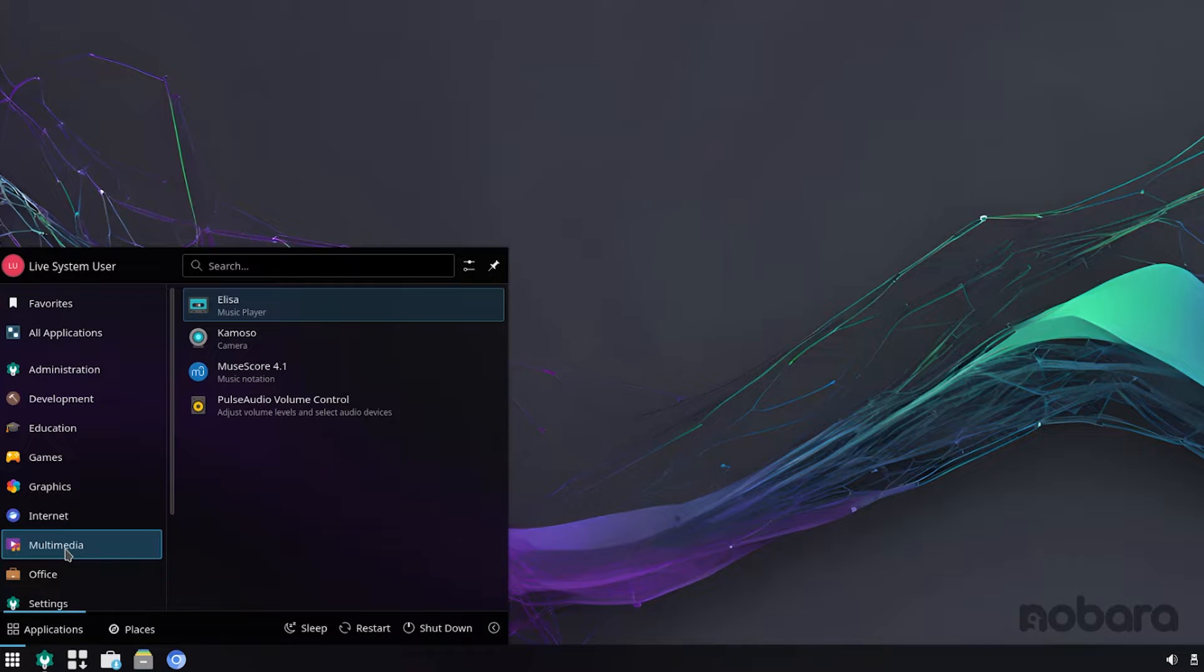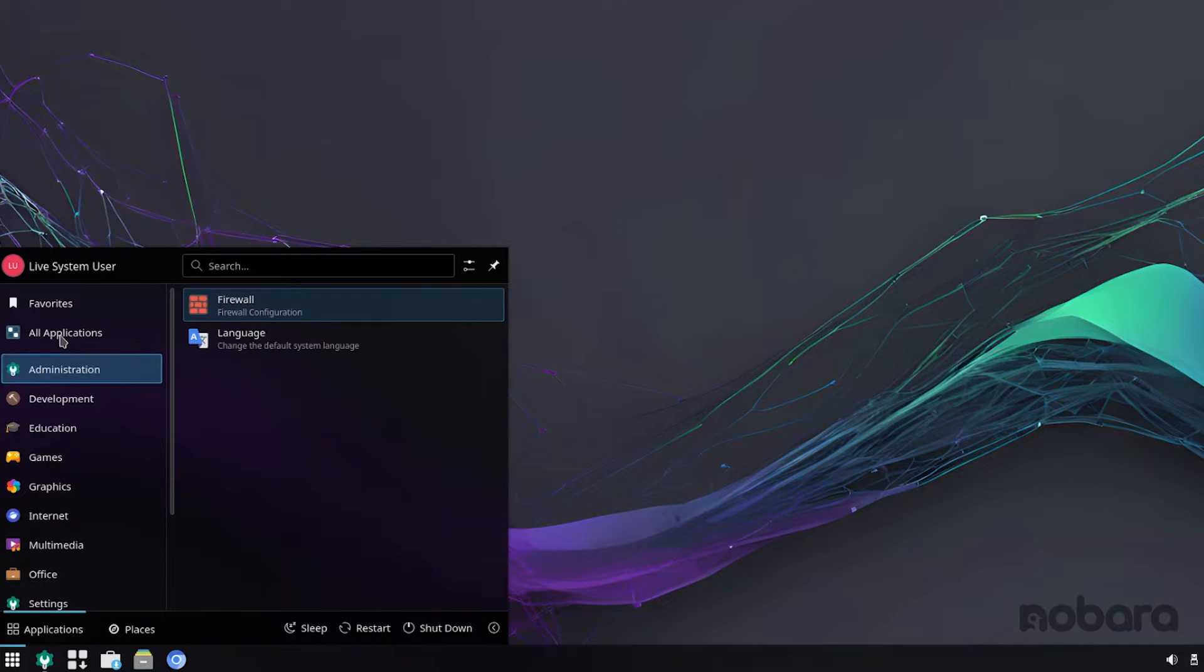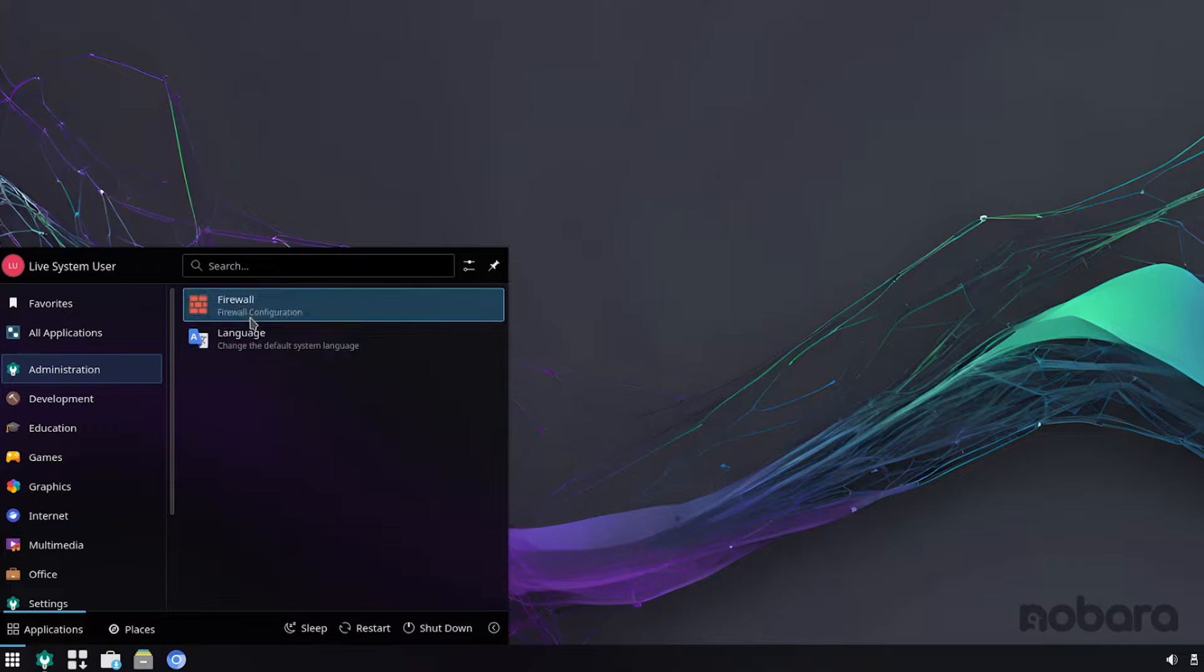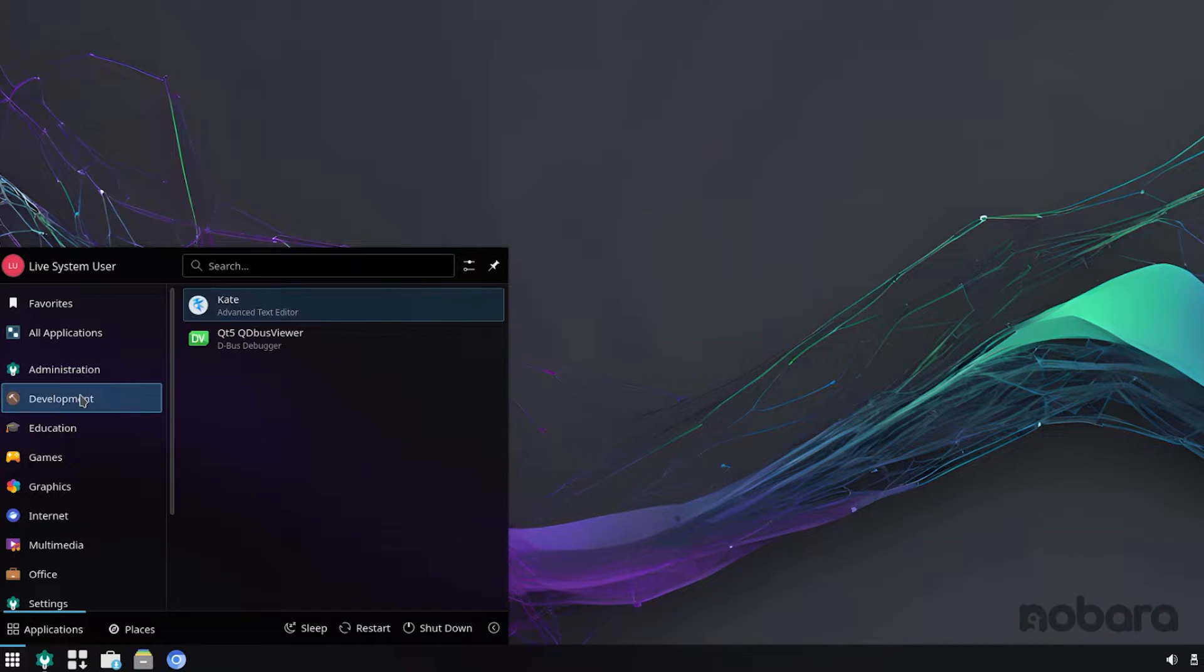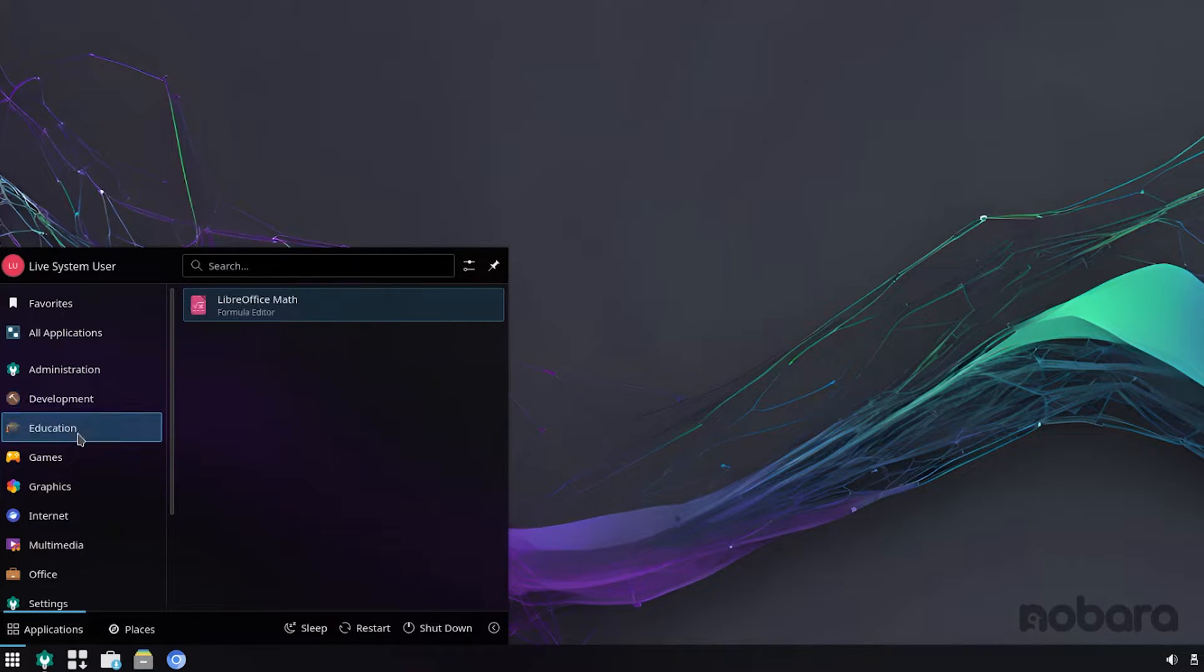But you can still enjoy this distribution by having it installed as a secondary operating system. The choice is yours. So let's go through these. So you have administration, firewall, language settings, development, KATE, education, LibreOffice Math.